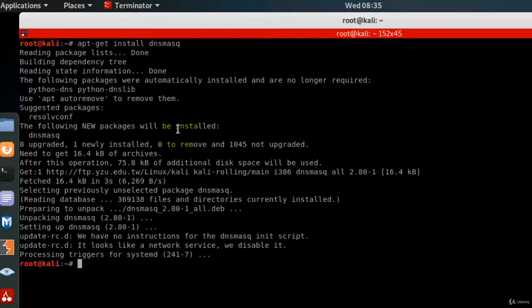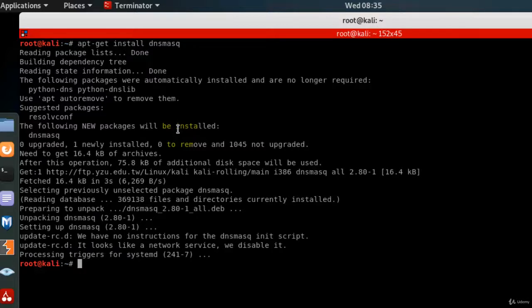And finally dnsmasq has been installed. So we have completed the installation for hostapd and also dnsmasq. I'll see you in the next lesson.